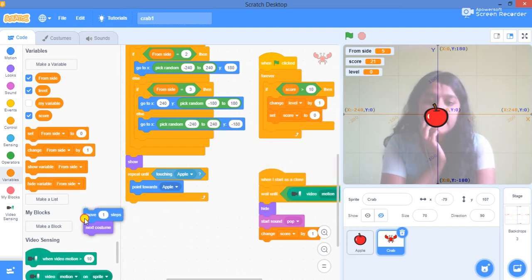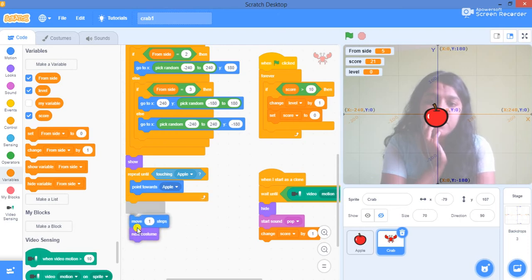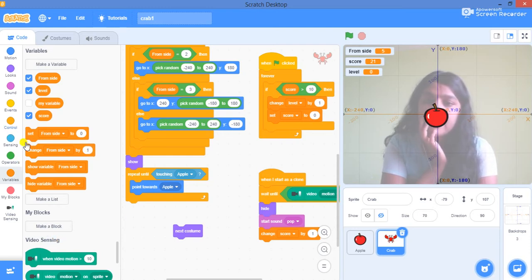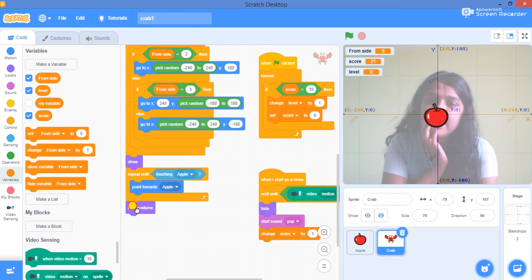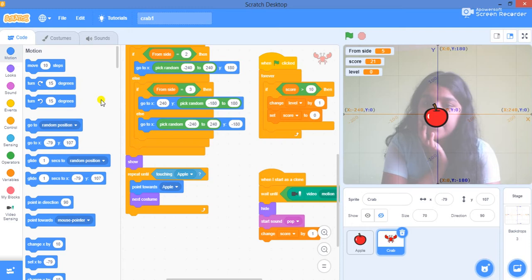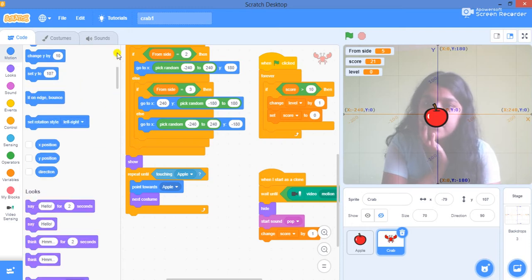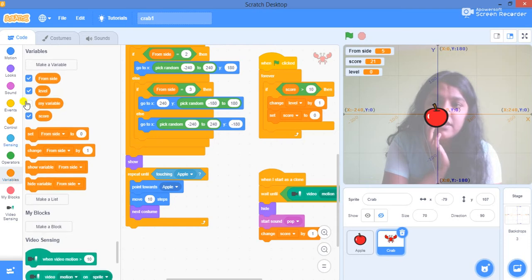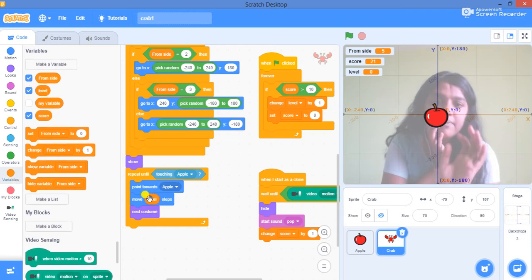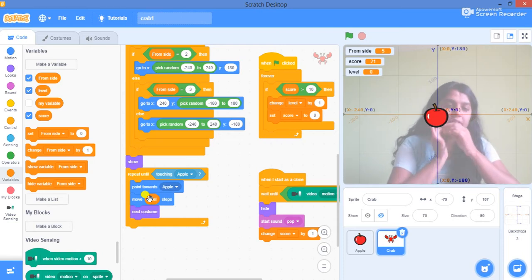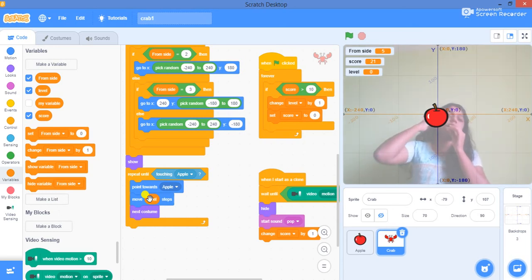Crabs should increase speed each time the level changes. So instead of move by one step, I will use move by level steps. I go to motion, take the move steps block, then go to variables and drag the level variable into the steps input — so it moves level steps. Let's see how this is working up till here. I feel it should be fine. We will just test our code.